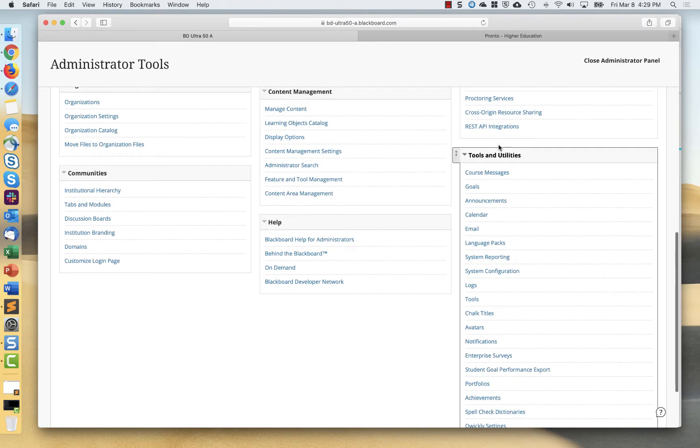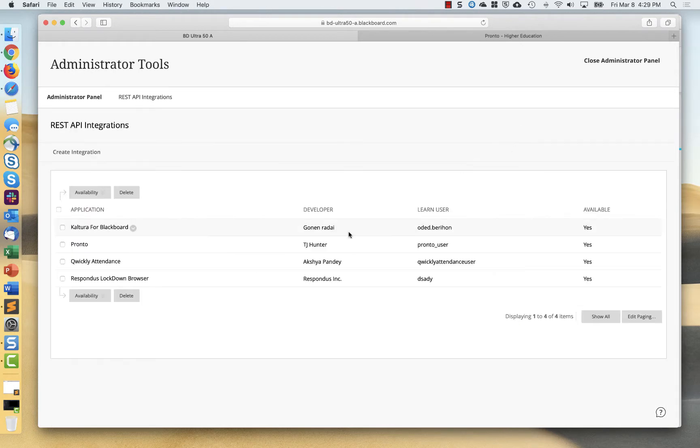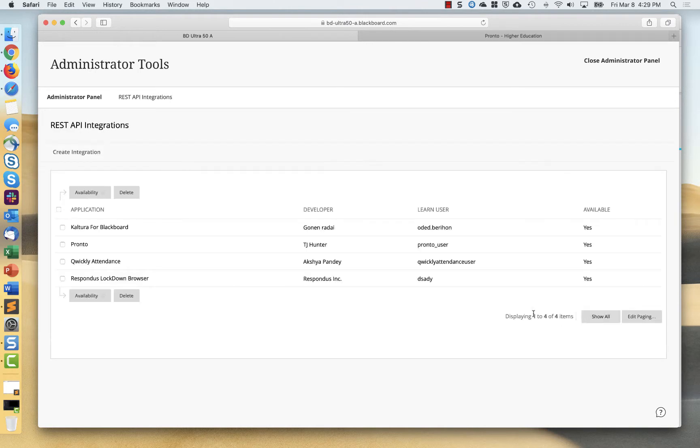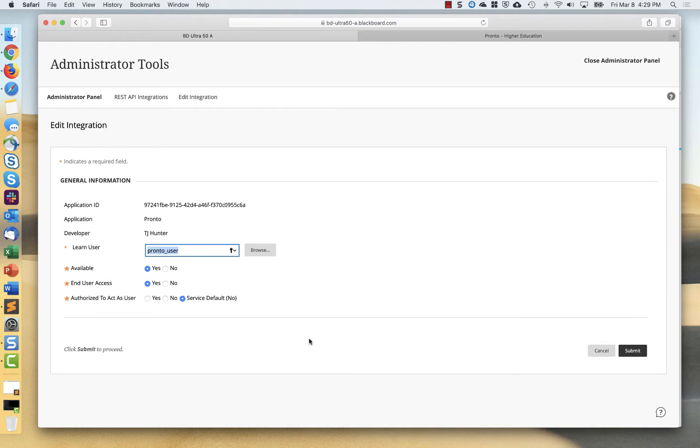The first thing you'll end up doing is you're going to configure Pronto as a REST API integration. You can see I already have it here and this is simple. You hit create integration and you fill this area out. Pronto will guide you through that, but essentially when it's done, it will look like this.